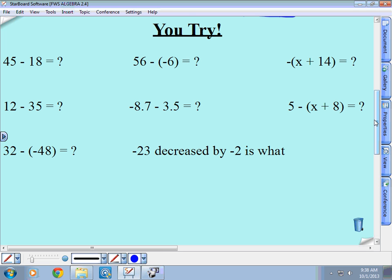We'll start with Gianna. How about 45 minus 18? So you get 45 plus negative 18.